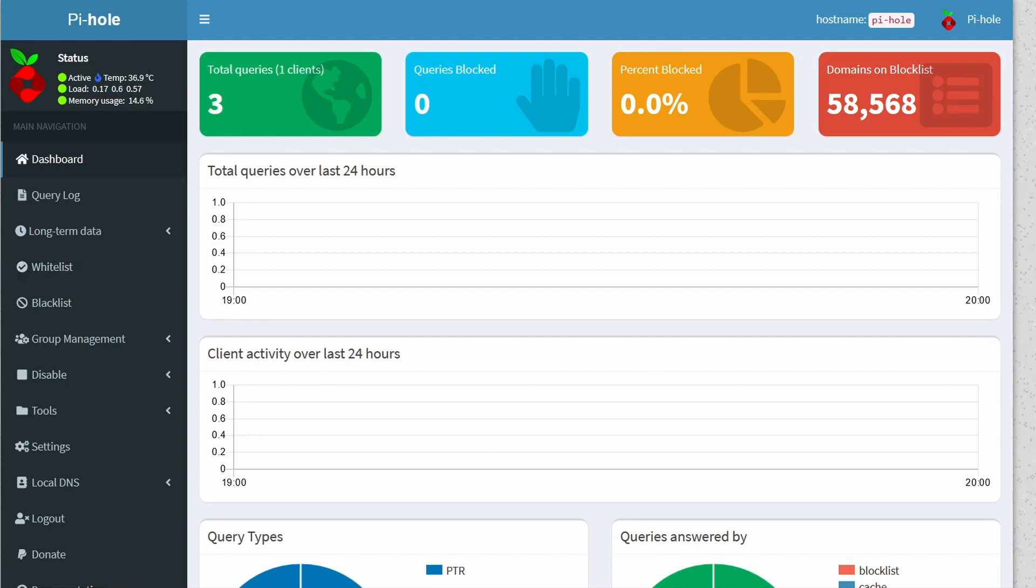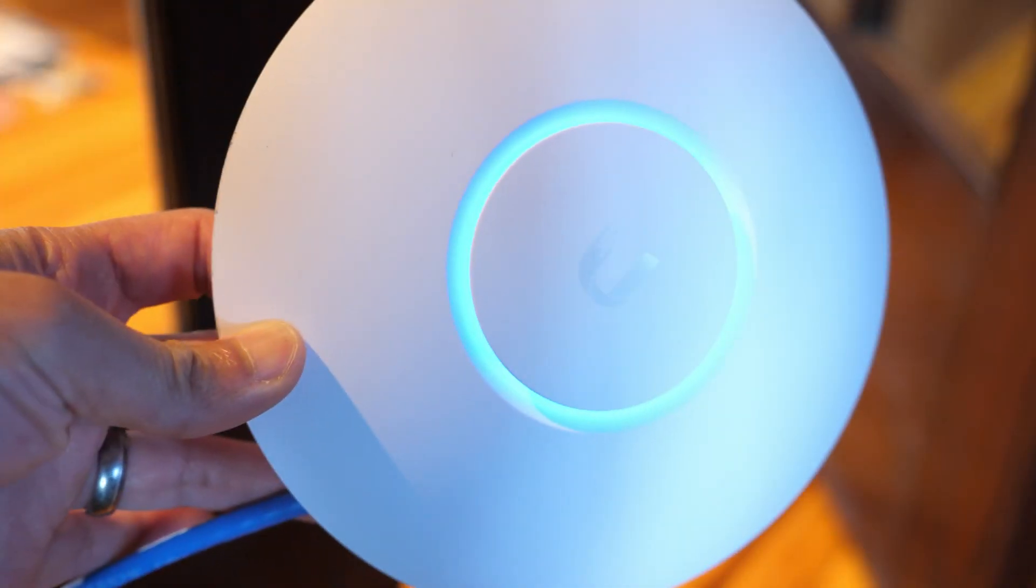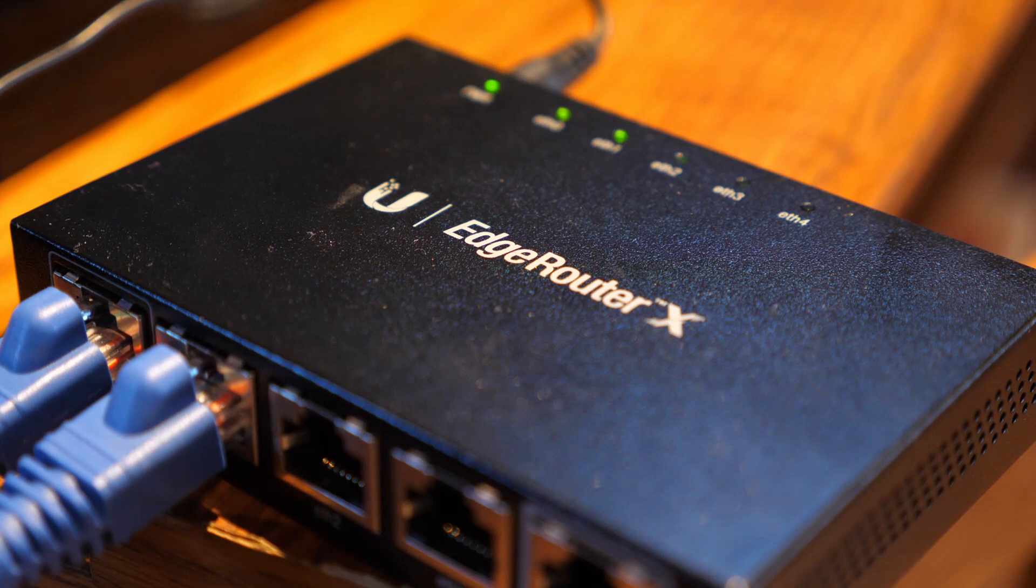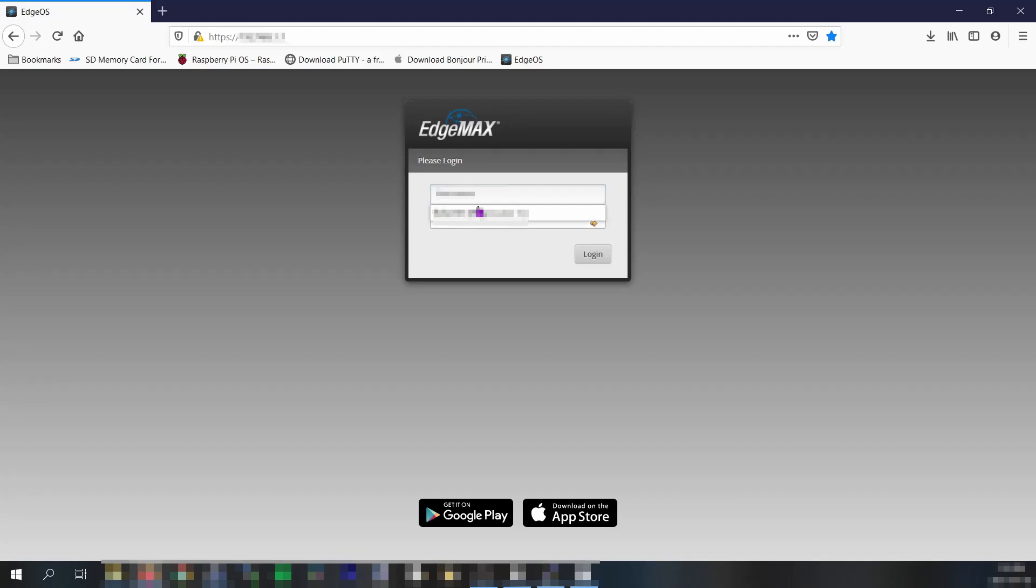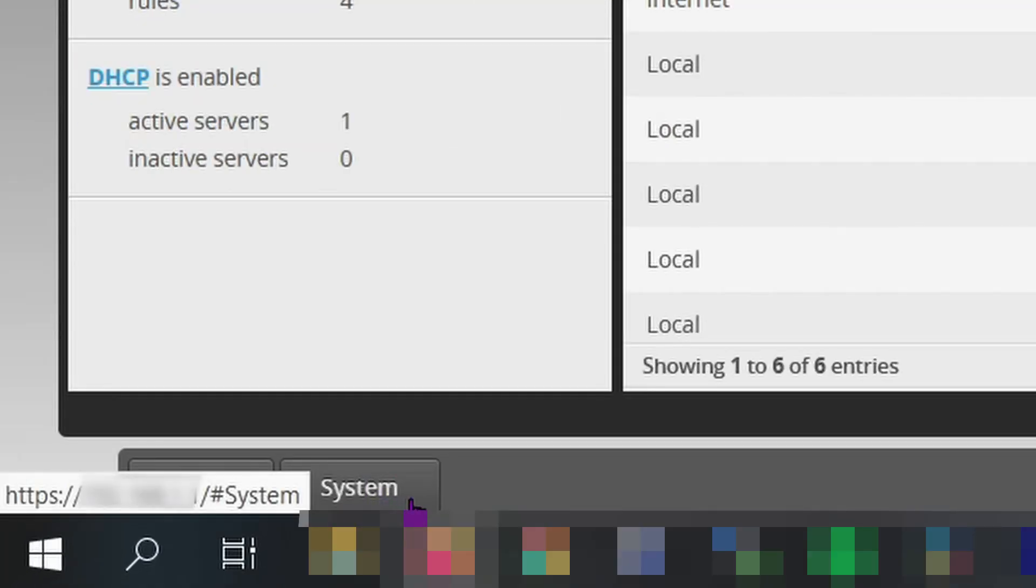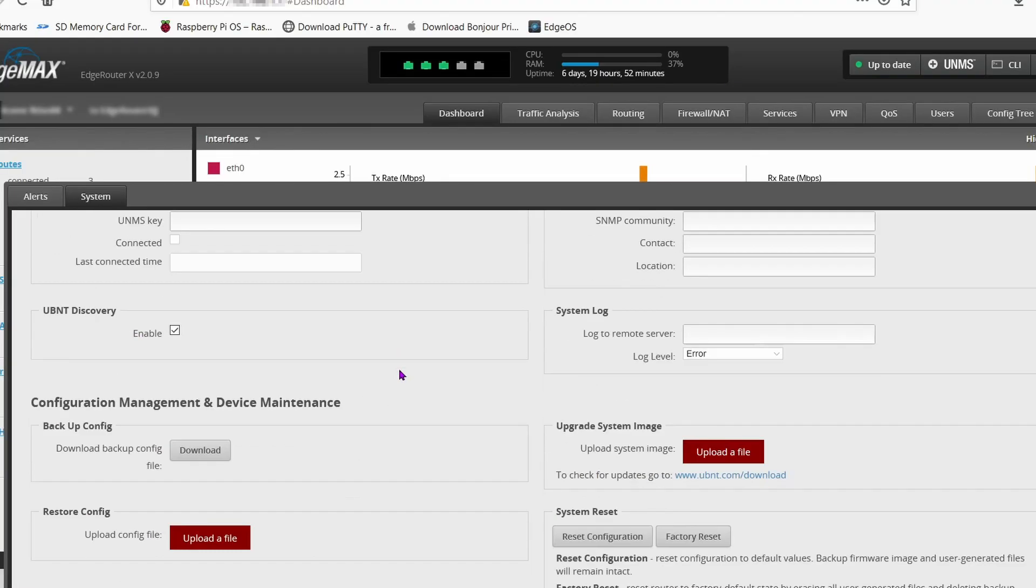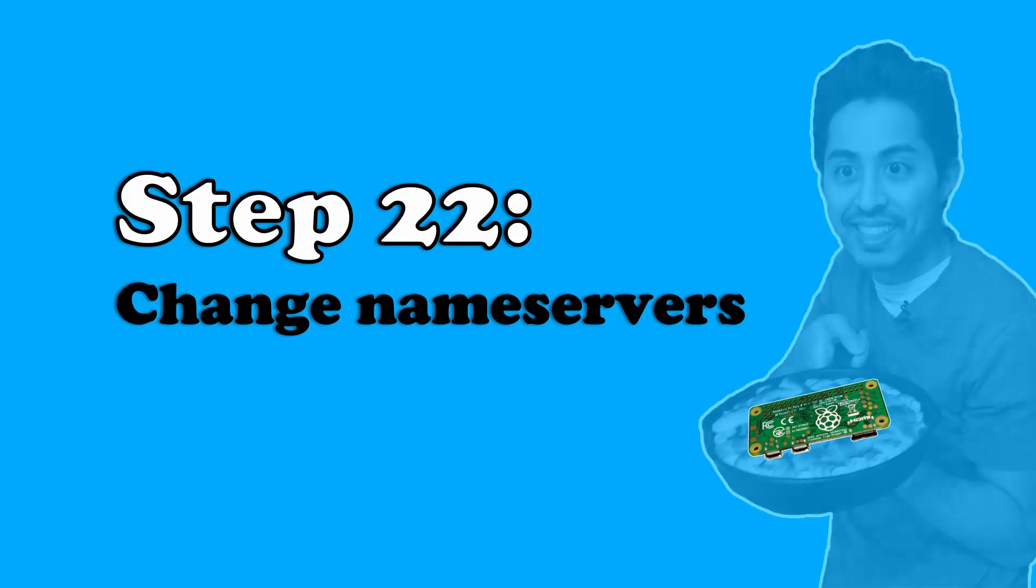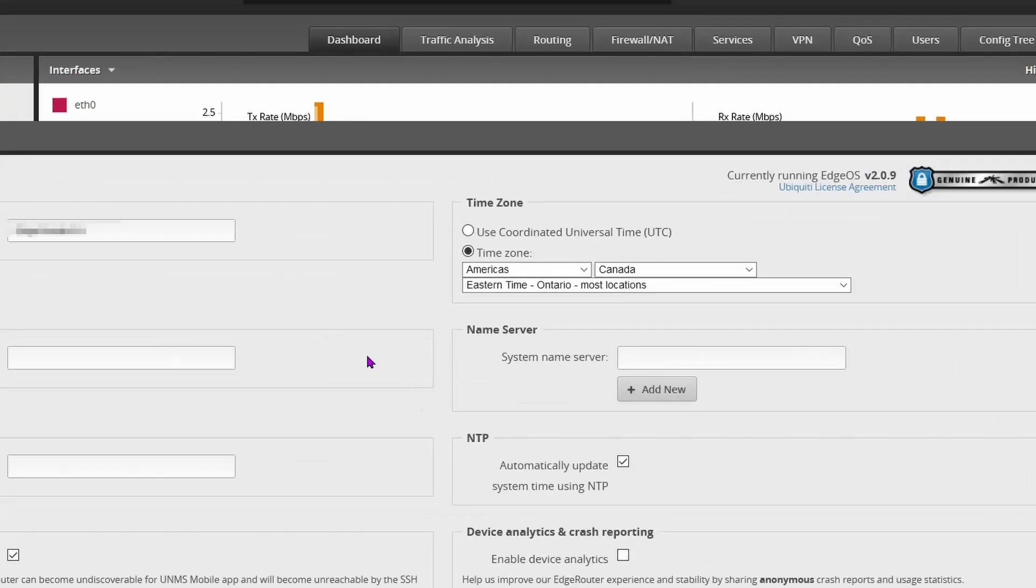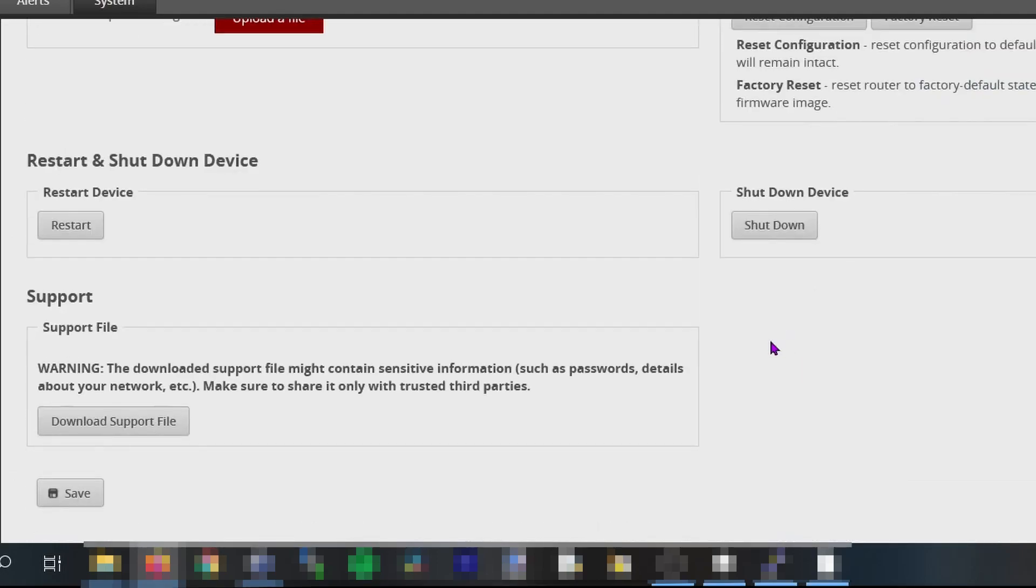So this is where I'm going to start talking about Ubiquiti specific configuration for Pi-hole. If you don't have a Ubiquiti router, leave a comment below and I'll try my best to help you out. Step 21: backup your edge router's configuration. To do this, you'll have to log into your edge router admin interface. Click on the system tab on the bottom. Scroll down to the configuration management and device maintenance section. Click download backup configuration file. Save that file to a safe and secure location on your computer. Step 22: change your Ubiquiti router's name server. Scroll back up a bit to the name server section. Under system name server, type in your Pi-hole's IP address. Scroll down to the bottom, then click save.